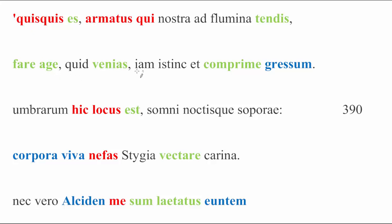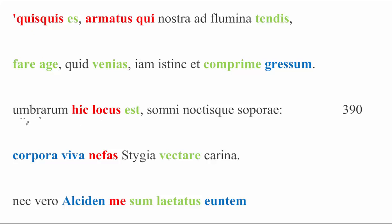Quid venias? Why are you coming? Iam istinc, turn your step back to that place. So, don't even bother coming any further. Continuing on is simple enough. Umbrarum hic locus est. This is the place of the dead, of the shades.